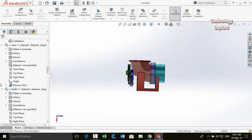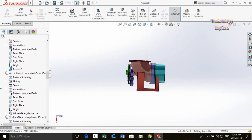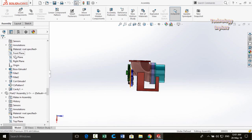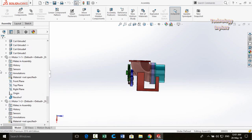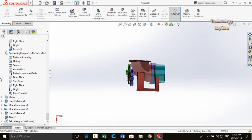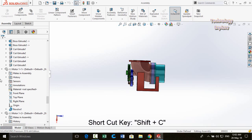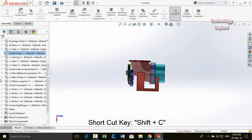Next trick is collapsing the feature tree automatically. If you have expanded all the feature tree items and want to collapse them all at once, simply press Shift+C from your keyboard to collapse everything.